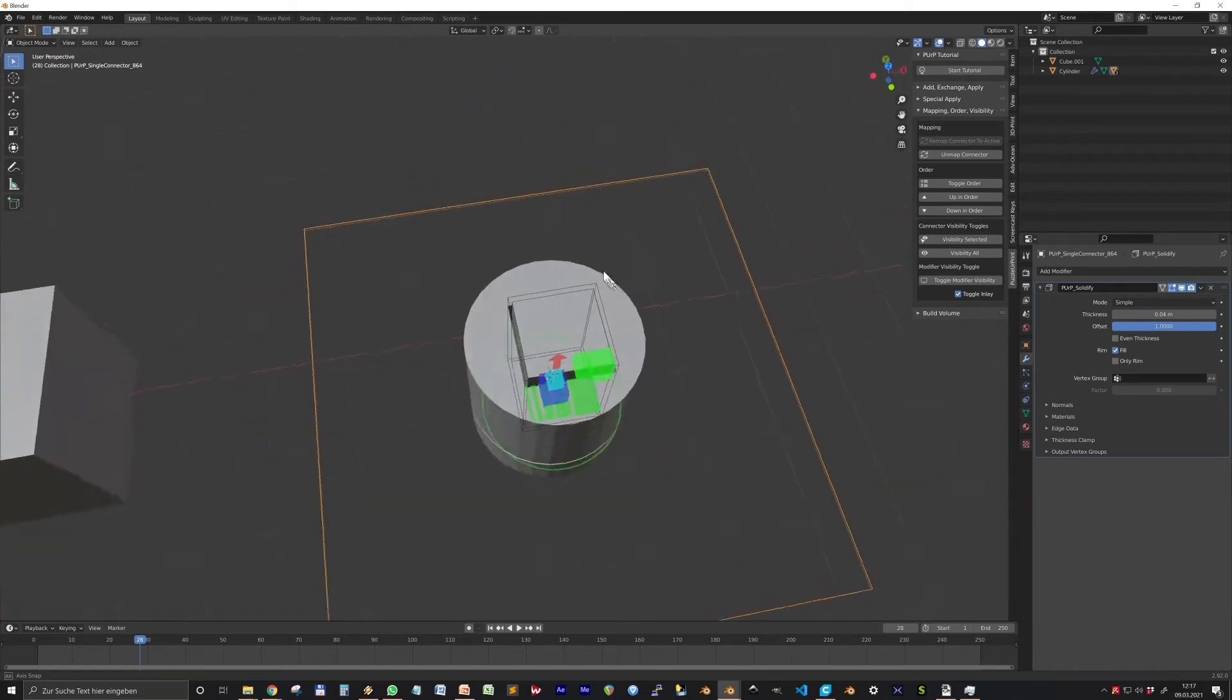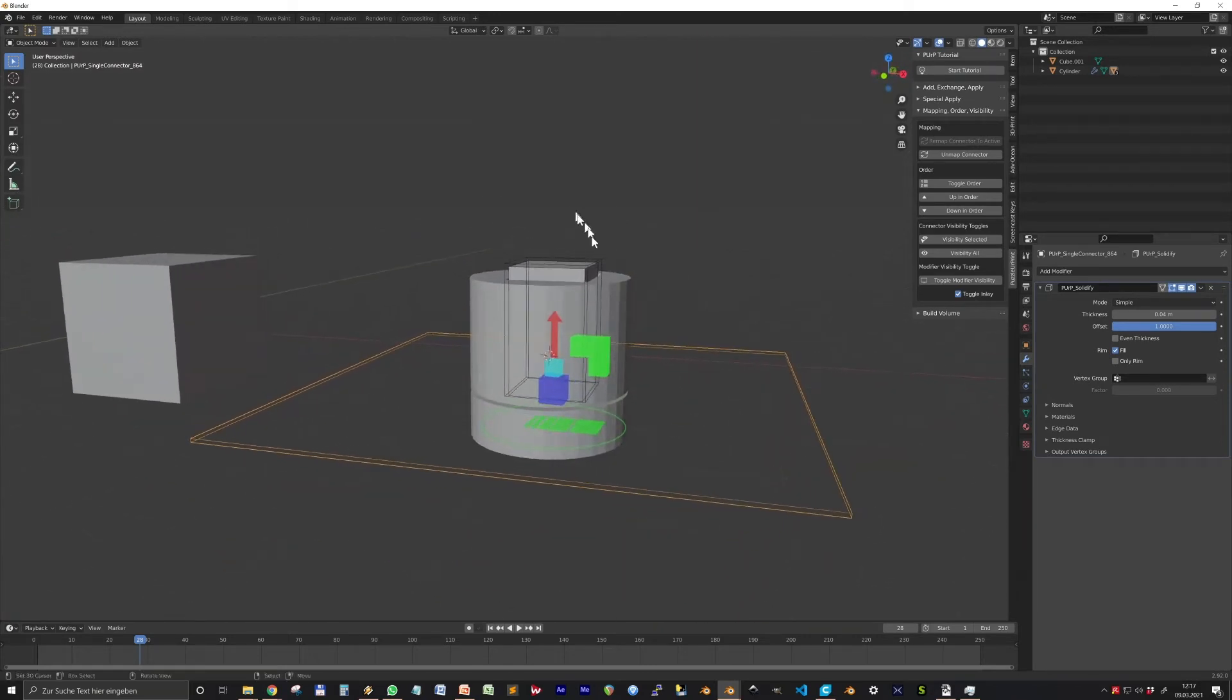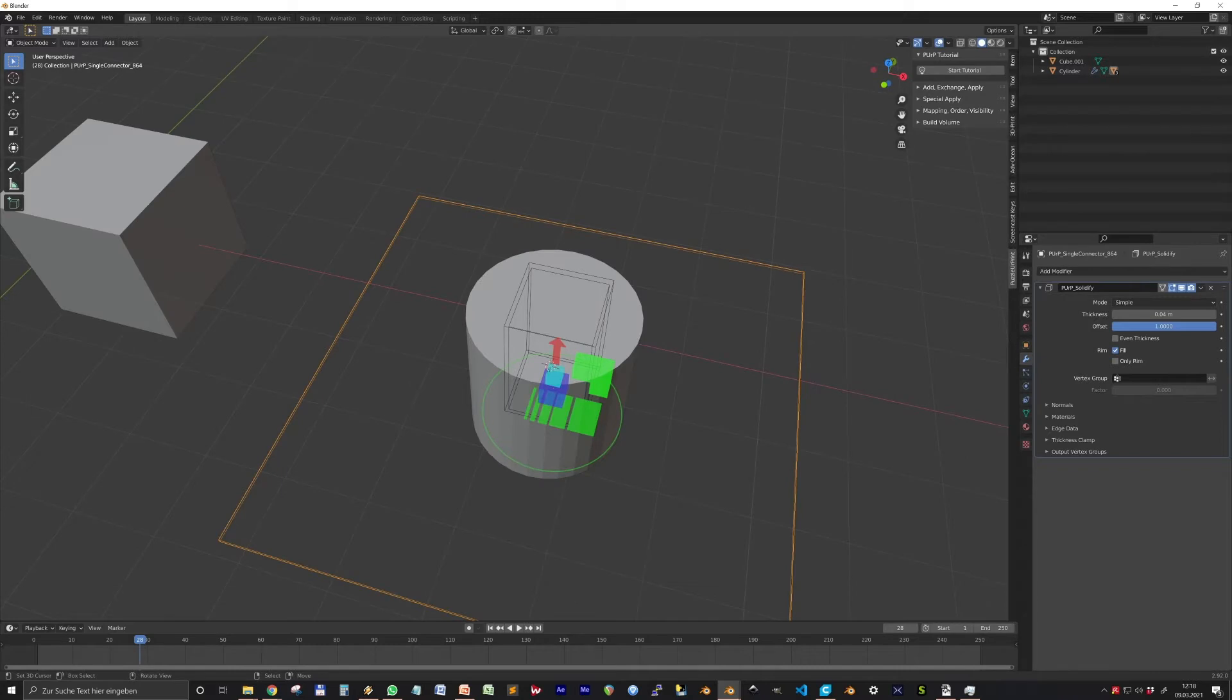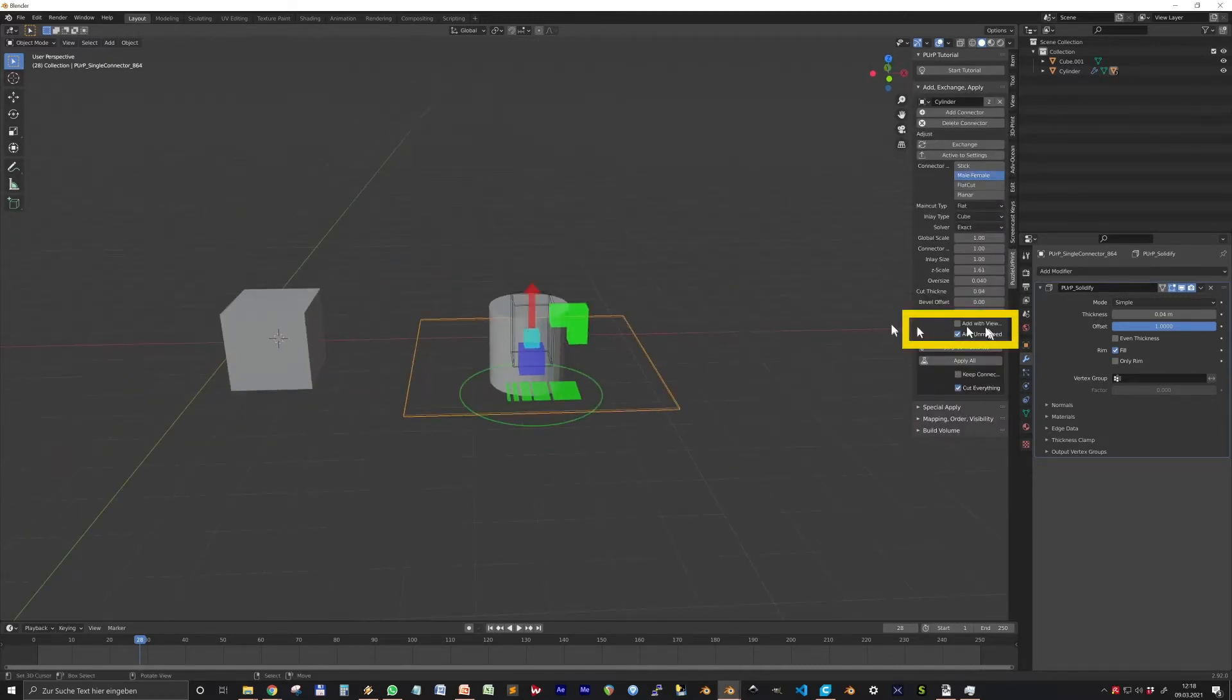But note: working with visibility on makes Blender very slow, so I recommend to only use it to check the right position of connectors. By the way, you can also control the modifier visibility and mapping during adding and exchange with these two checkboxes.